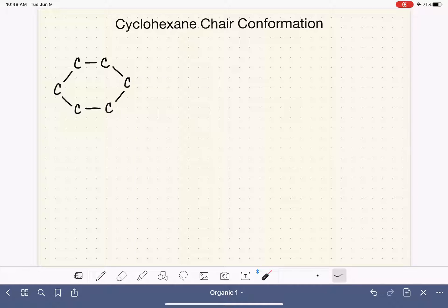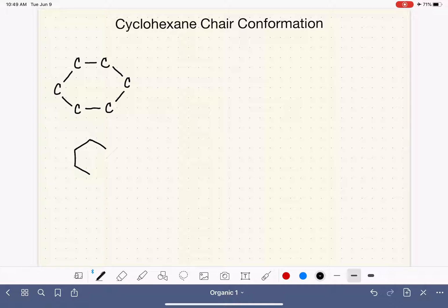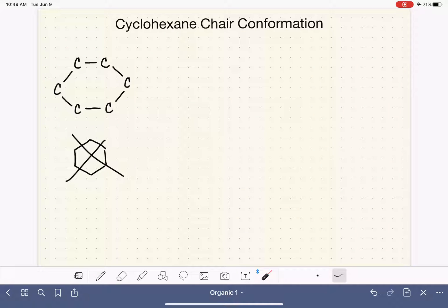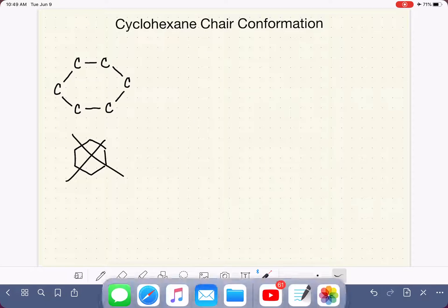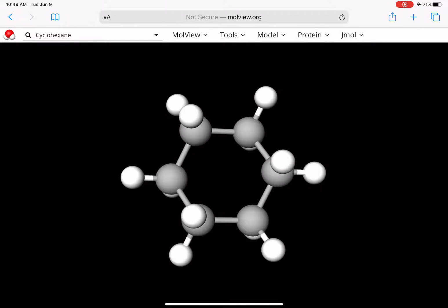Hold it so that you're looking down on it. It's probably not going to lay flat — it's probably going to be a little bit bumpy, and that's okay. We're going to talk about that. Hold it in this particular orientation where you have a flat or horizontal bond up at the top and down below. When you're looking down on your cyclohexane, it should look kind of like this. This particular picture has the hydrogen atoms included, but hopefully you have not put your hydrogen atoms on yet.